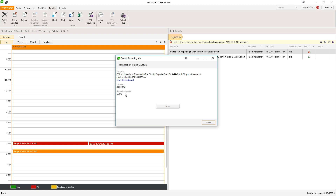For remote execution, we recommend to set a shared location for video storage so that TestStudio is able to access it. The video is by default stored on the machine where the test is executed. So in the case of a remote machine, TestStudio may not be able to read it and play it from here. So if you set the storage path to be shared over the network, it will be easier to manage the recorded videos and they can be opened from TestStudio.